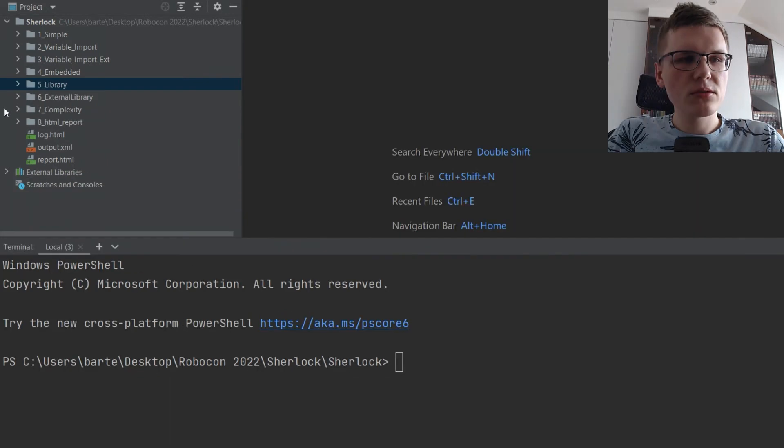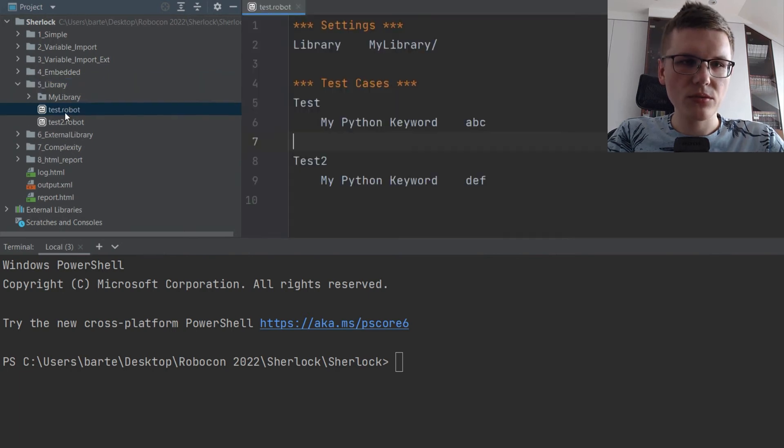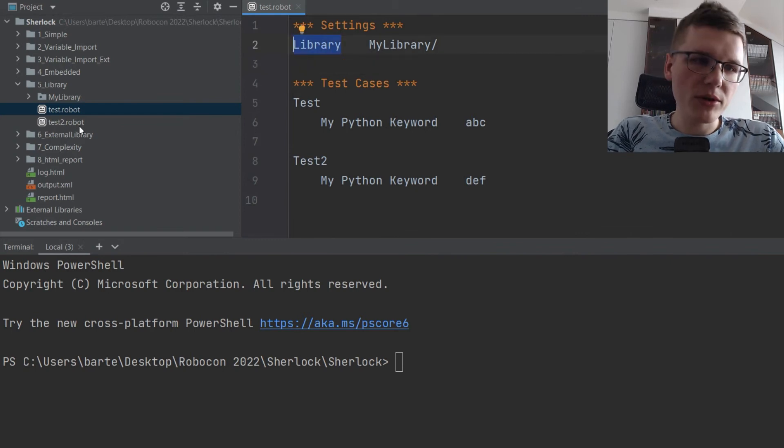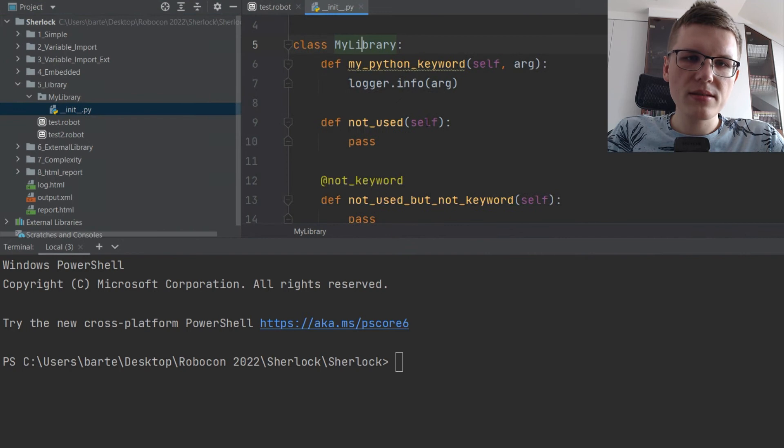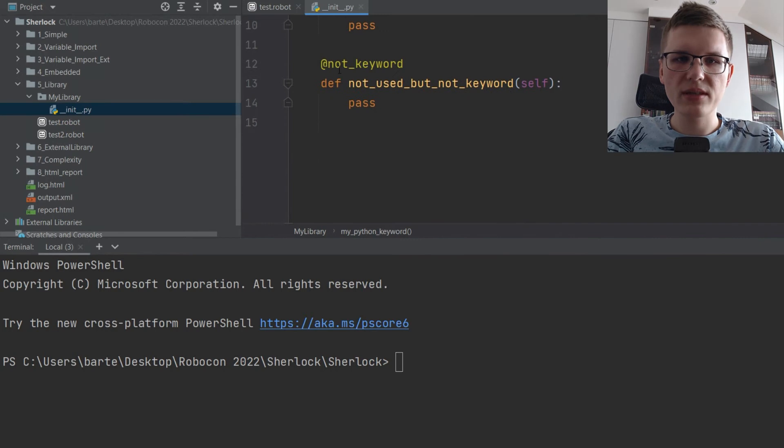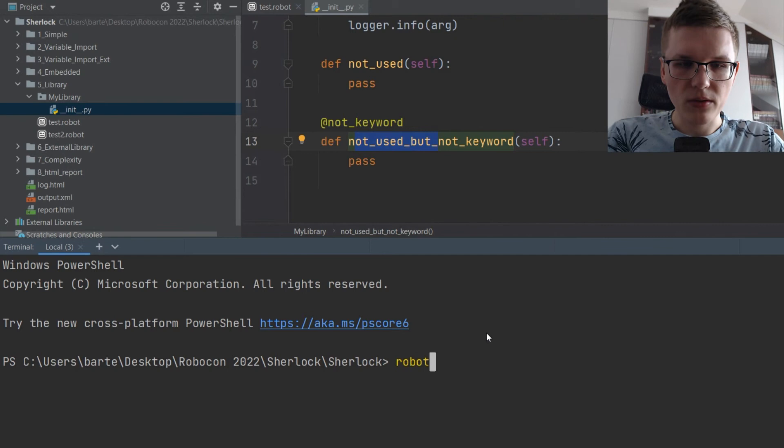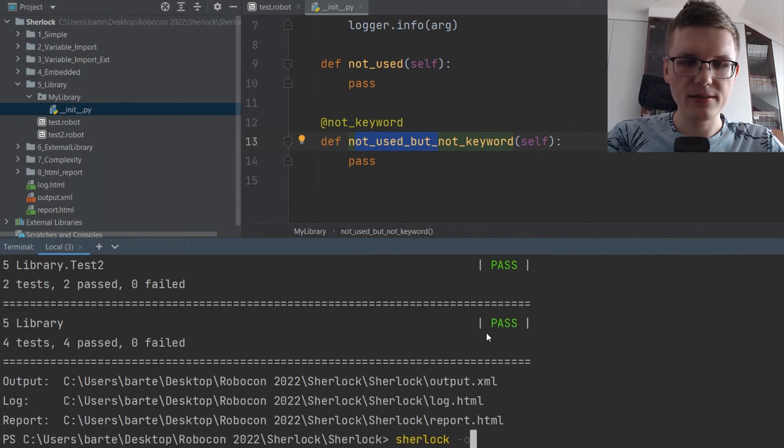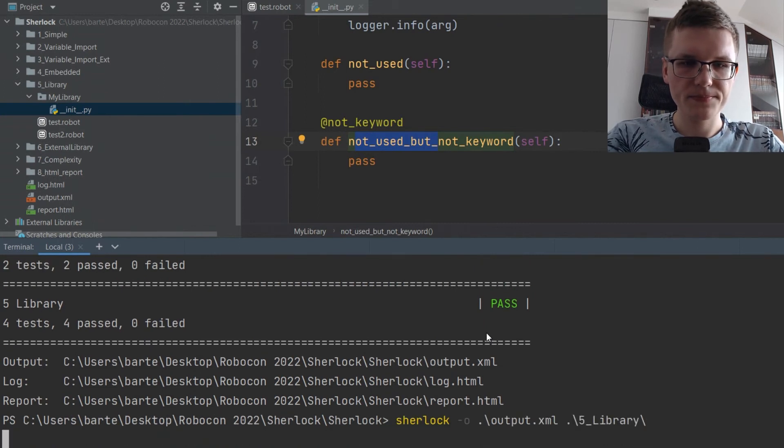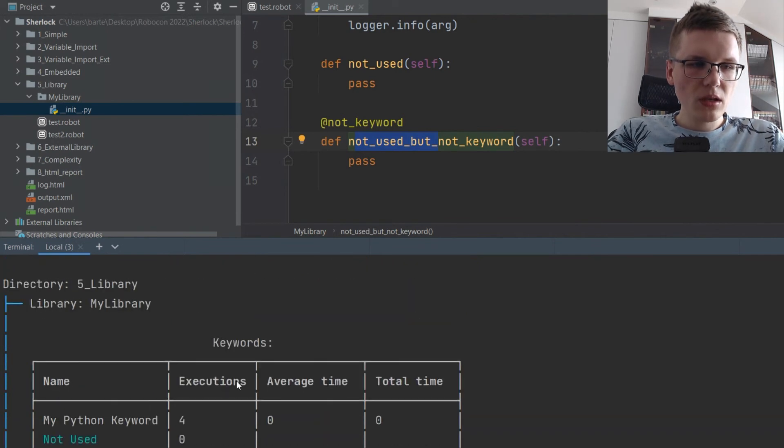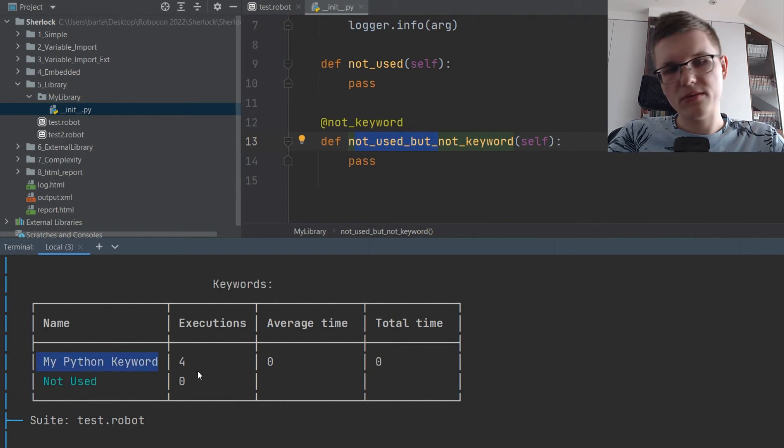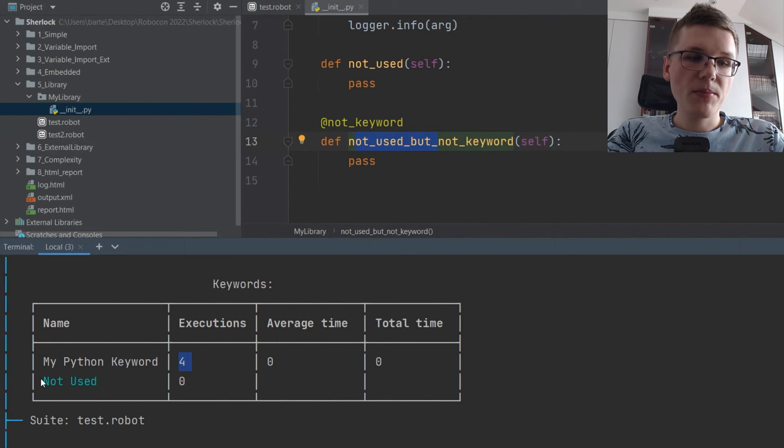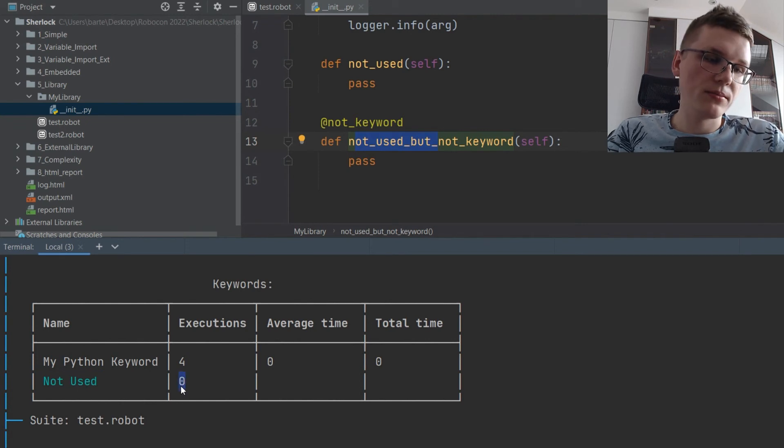Sherlock also supports libraries written in Python. In this case we have two suites which both are using the local library, my library, which contains two keywords. One is used by those two suites, one is not used at all, and one is not actually a keyword. So let's run it and analyze it. You can see that it detected the library my library written in Python, and my Python keyword was executed four times. But other keyword not used is detected as not used at all.